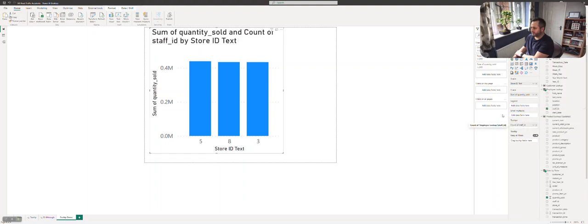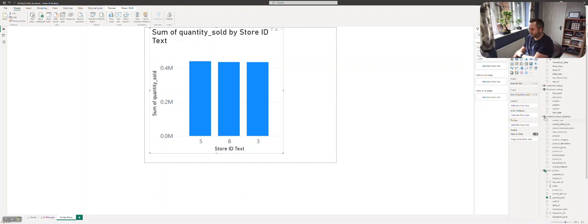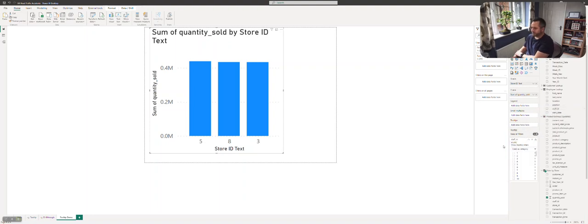I'll go to this employee lookup, drag the staff ID down into the drag tooltip fields here.